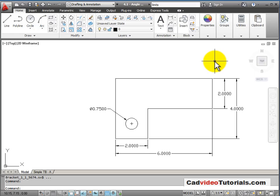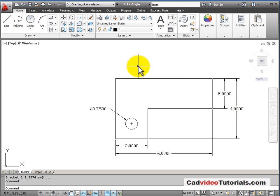Now in looking at my dimensions, I noticed that the precision is set to four decimal places and I only wanted two. To change this in my dimensions, I have to edit my dimension style.